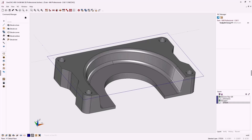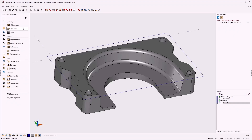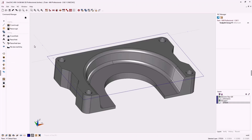Now let's create our very first toolpath. Head back to the command manager and select model toolpaths. Model toolpaths recognize solids and surfaces — these are often called three-axis toolpaths. You'll also notice a group called stock toolpaths, which recognize wireframe geometry and are often called two-and-a-half-axis toolpaths. Because we have a solid model, we're going to use the three-axis Z-level rough machining operation.